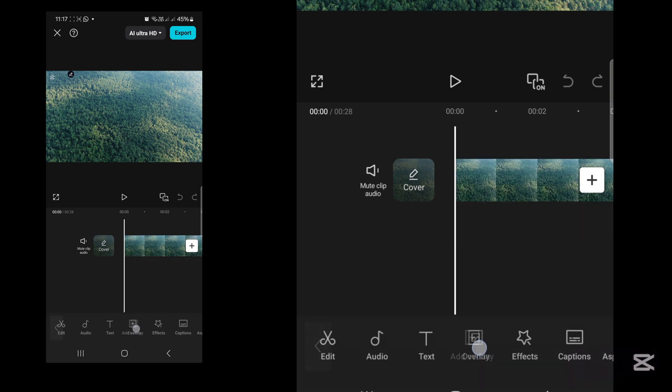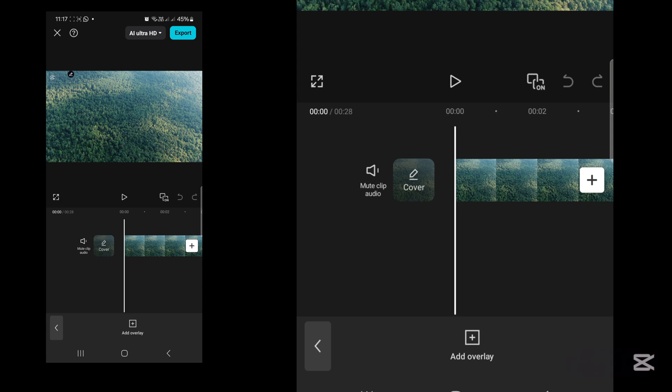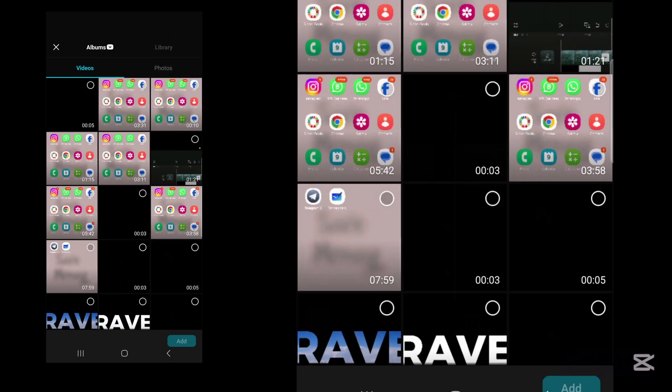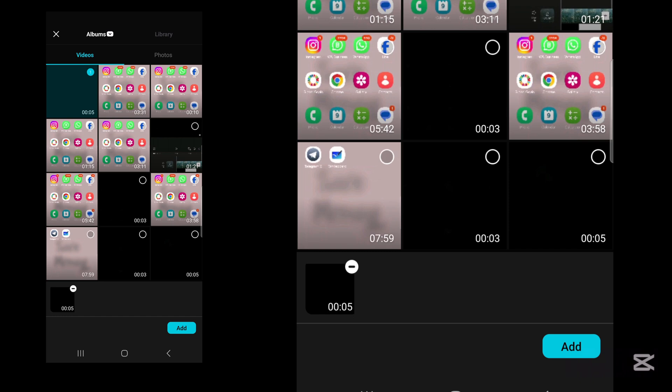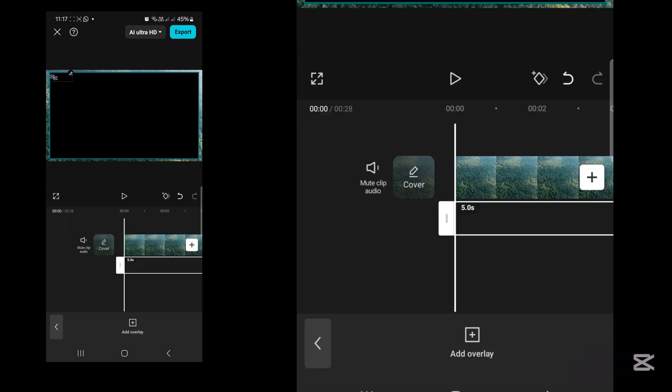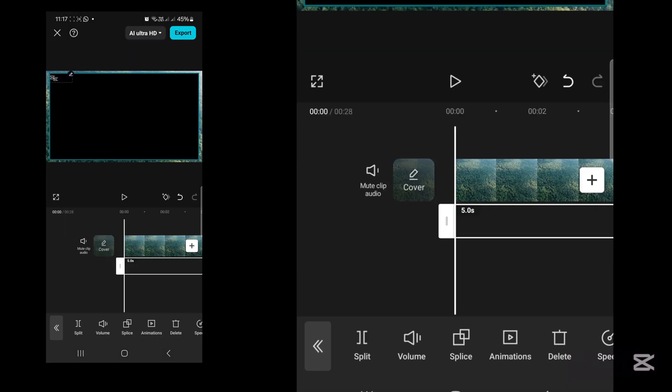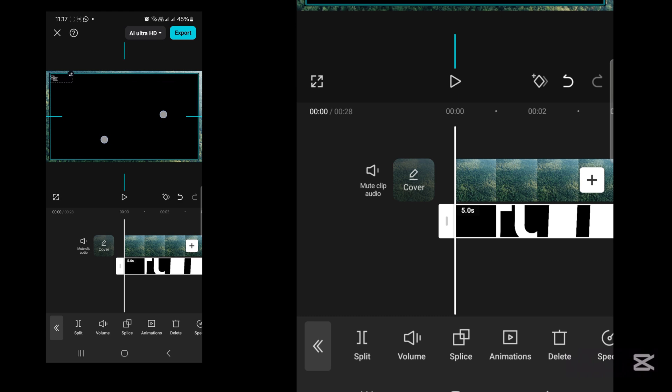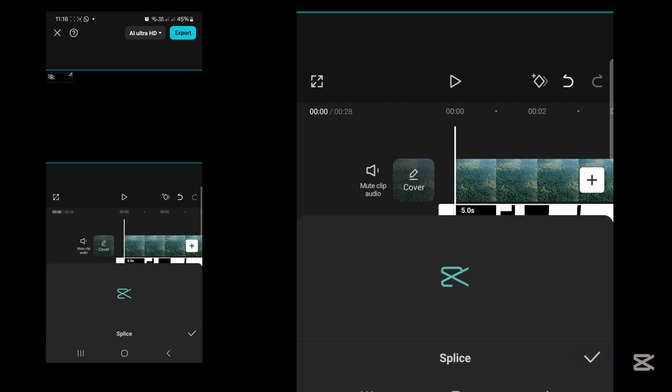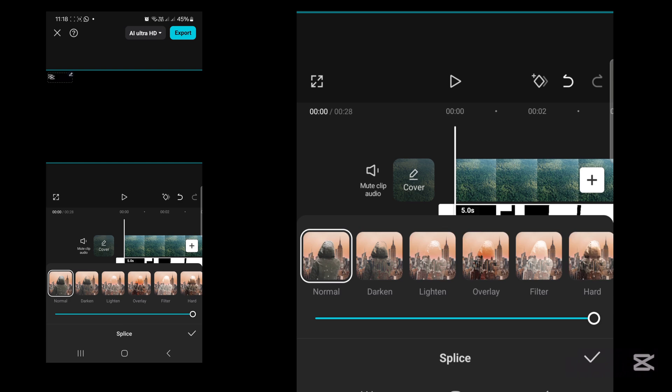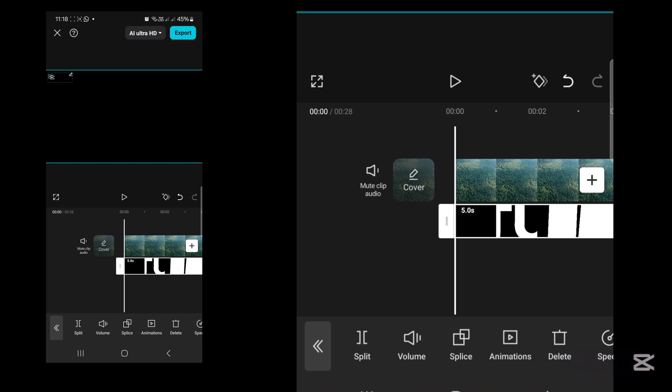Tap overlay, add overlay. Now add the video that you just exported. Add it to your timeline. Tap on splice, then darken. Now play the video.